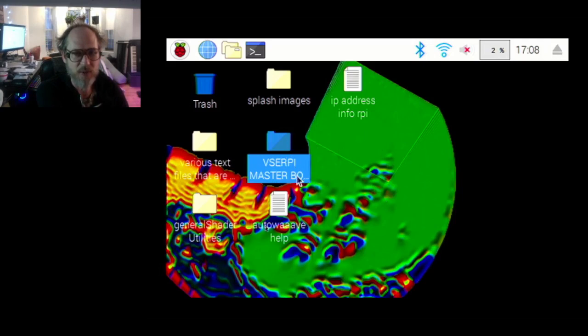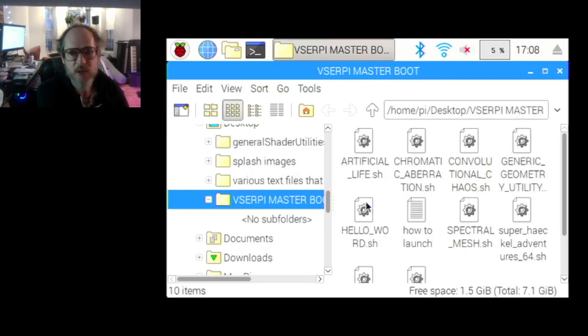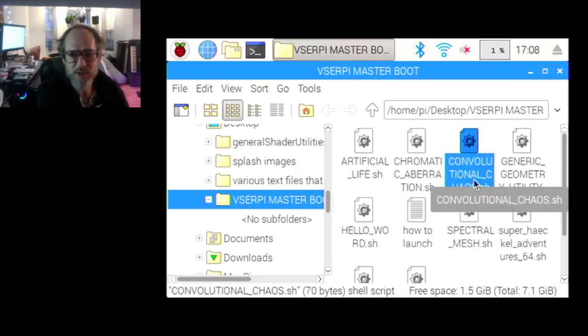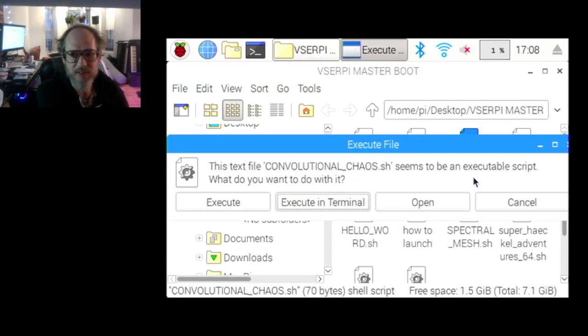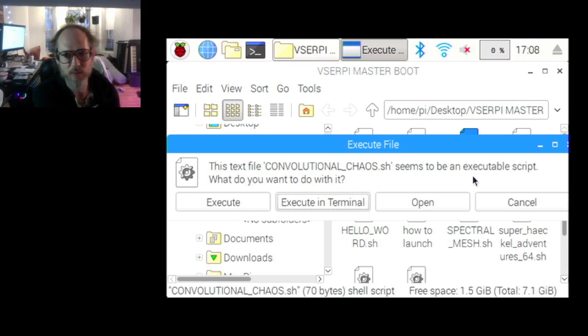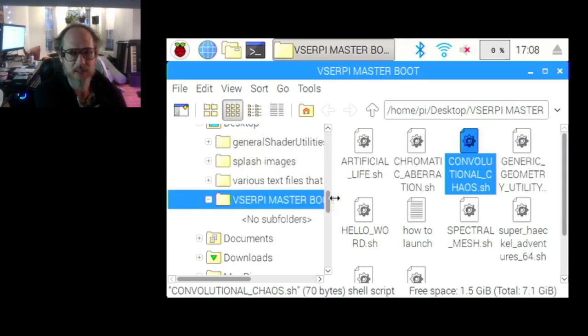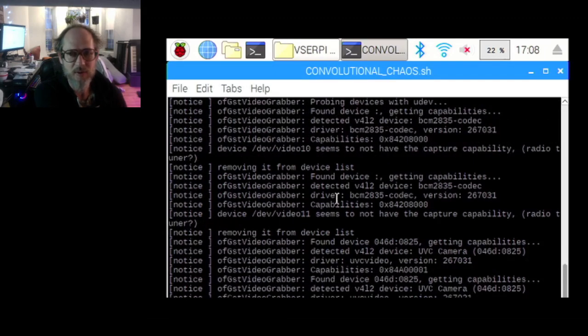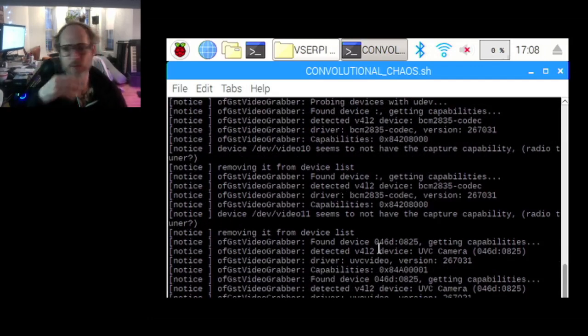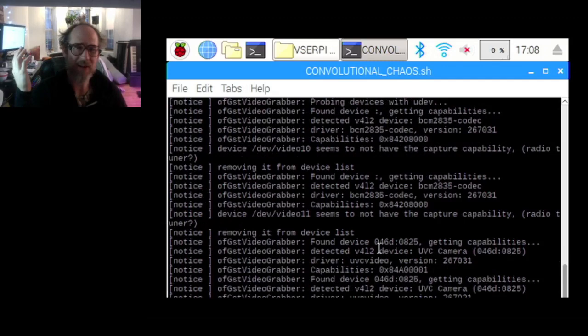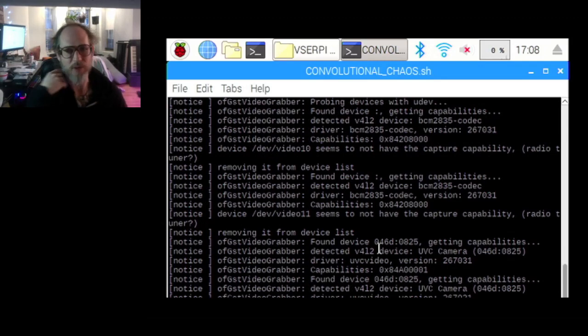You press Escape once something's run up, and you can use something called the Master Boot option. If I go here, where it says VSE RPi Master Boot, you see there's all these SH files. I want to play Convolutional Chaos, so I'm going to double-click on this and execute it in a terminal. We have to wait a little bit for it to warm up, and then it'll be a black screen for a second because it takes a couple of seconds for the USB camera to kick into action.